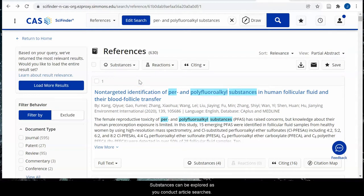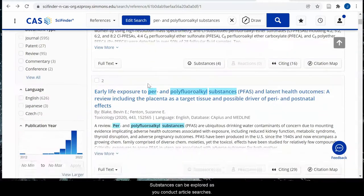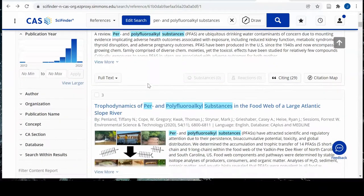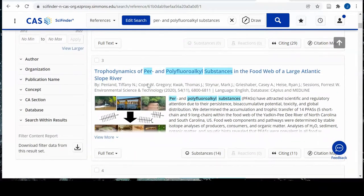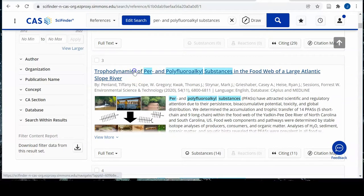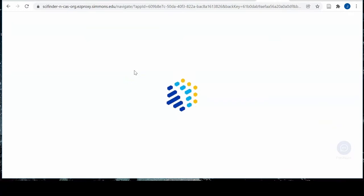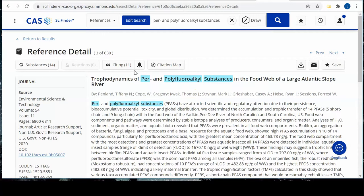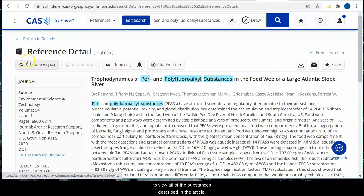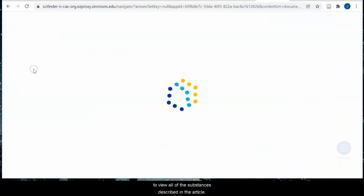Substances can be explored as you conduct article searches. Click on an article, then click on substances to view all the substances described in the article.